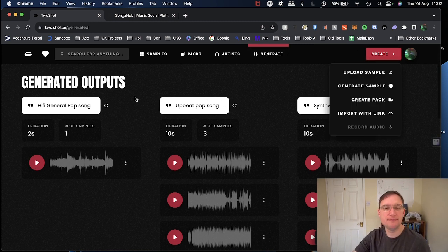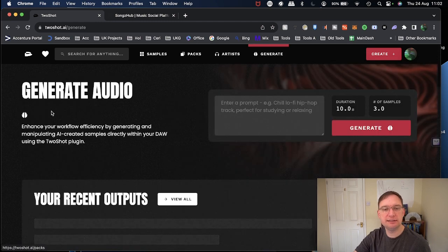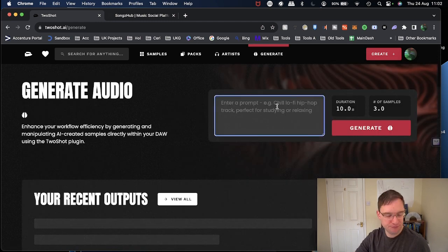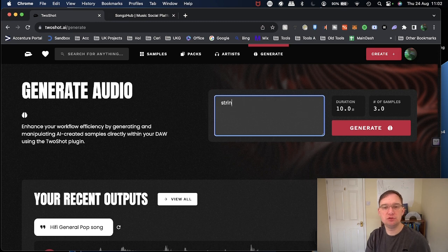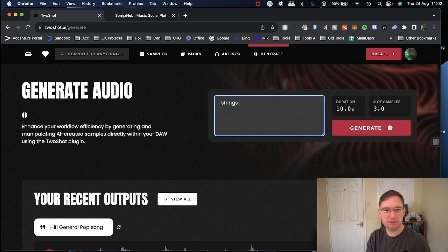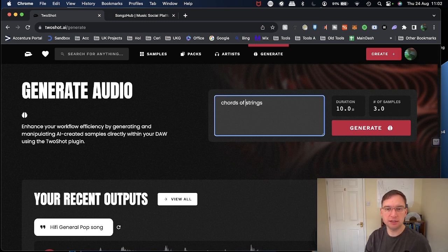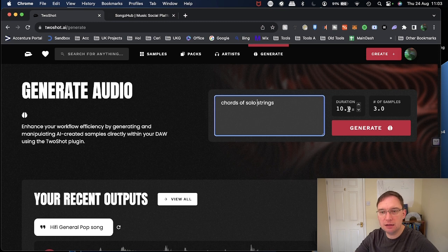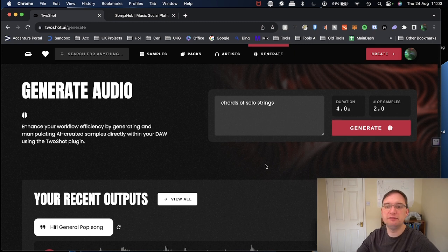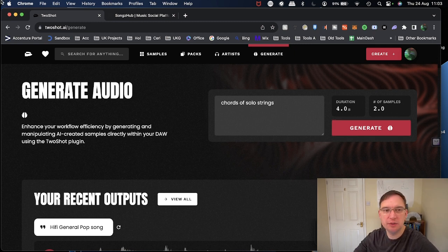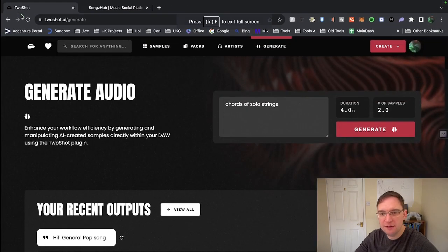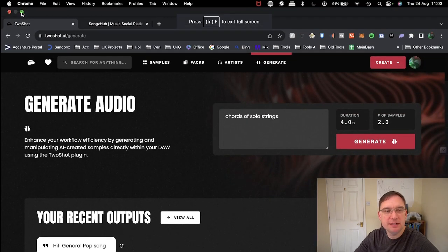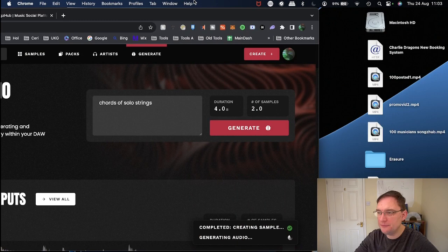So I'll click on Create. Generate sample. I'm just going to say strings, chords, solo strings. Let's give that a go. So let's do four seconds. Just two examples. Generate. So it's generating the audio on that. So again, I'll just move this screen up for you. Just need you to see it. There we go. I was in the way.